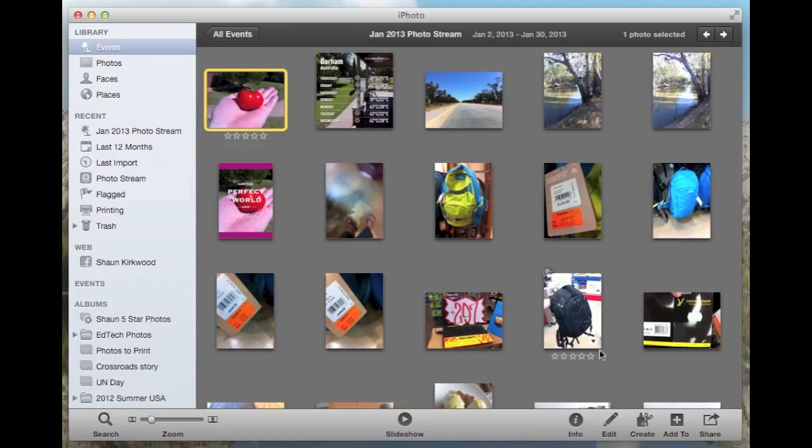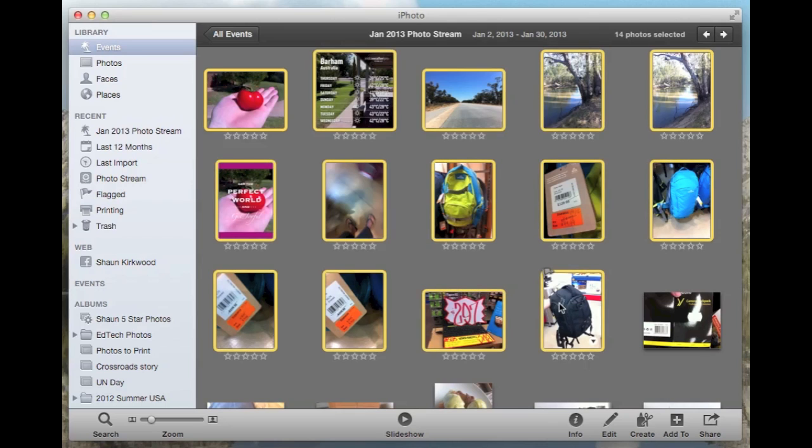You can do this the same way as you would in Finder. Press shift, click on the first file, then click on the end file while you're holding down shift, and all of those files will be included.